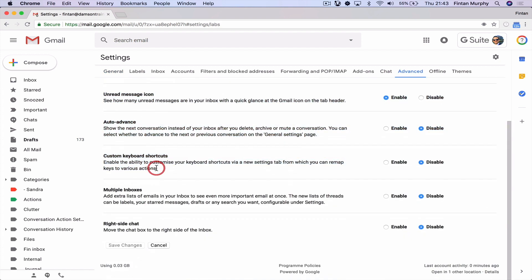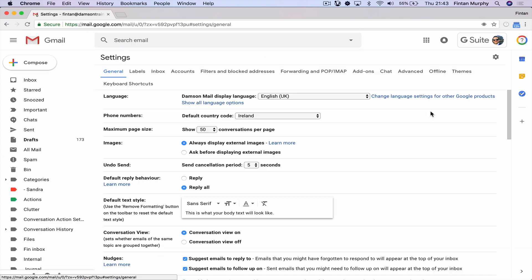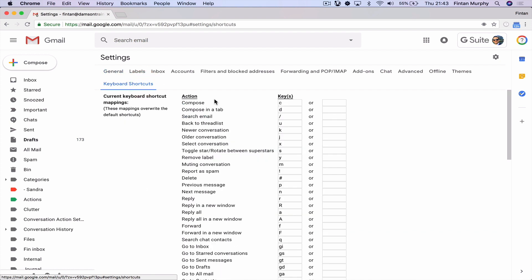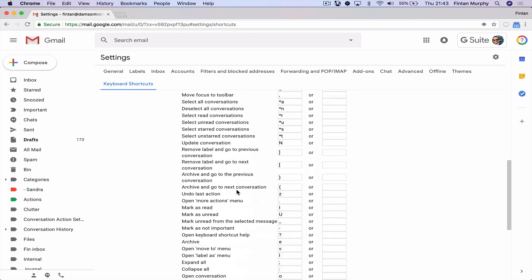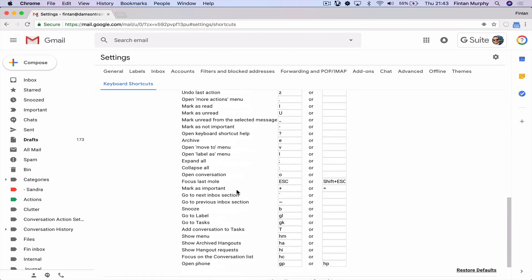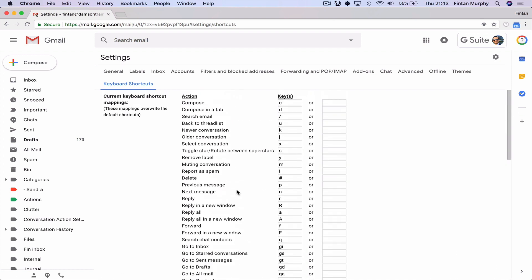Then we're going to go to advanced settings and enable custom keyboard shortcuts. The reason I'm going to get you to do this is for two reasons. One is that it allows you to see what all of the keyboard shortcuts are, because it's difficult to remember them all, so it gives you a full list. And number two, it allows you to customize them. So if you don't like the keyboard shortcut that Google has chosen for a particular action, you can actually change it, which is fantastic.